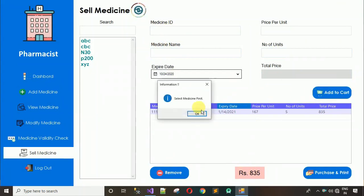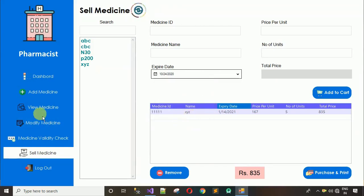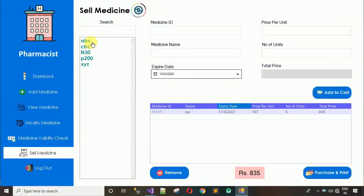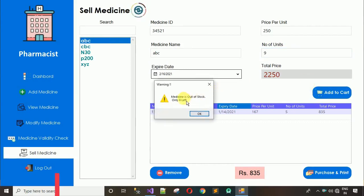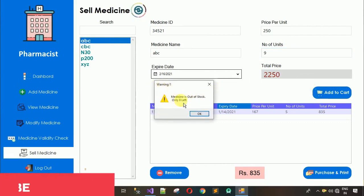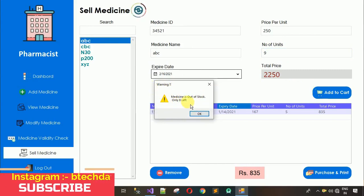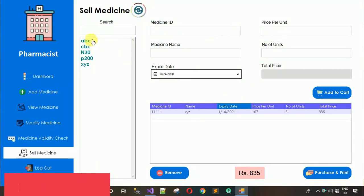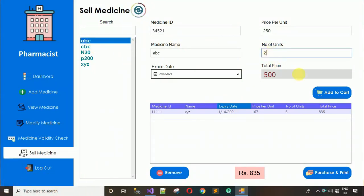If you try to click 'Add to Cart' without selecting a medicine, it prompts you to select a medicine first. To test the out-of-stock warning: ABC has 8 units in stock, and I try to purchase 9. It shows a warning: 'Medicine is out of stock — only 8 left.' You cannot purchase more than what is available. The fields are cleared when you click OK. Adding a valid quantity of 2 works correctly.